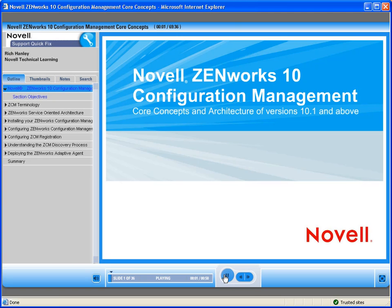Welcome to Novell's On-Demand training on the core concepts and the new architecture of the ZenWorks 10.x Configuration Management product. Throughout this presentation, you will hear me refer to ZenWorks 10 Configuration Management simply by the acronym ZCM.